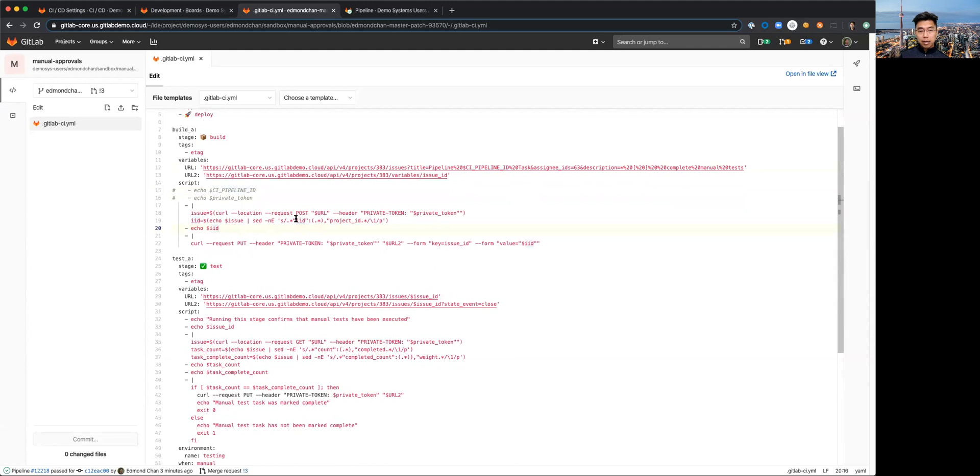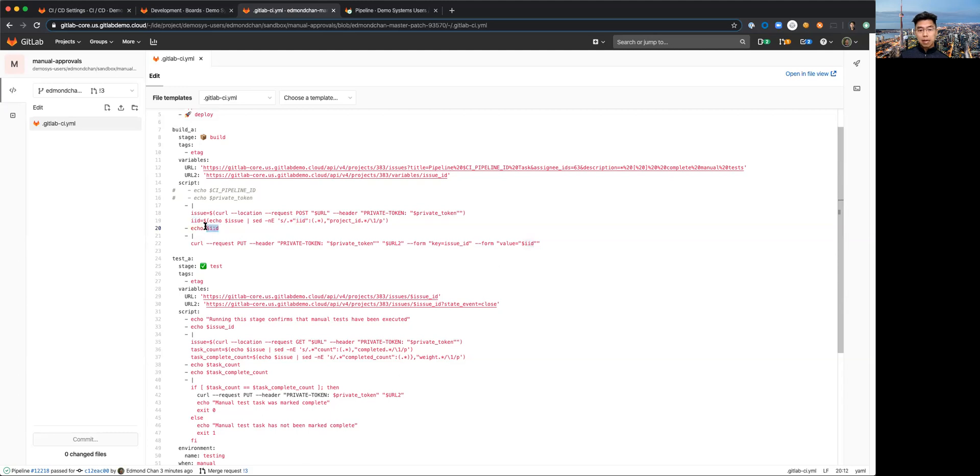This issue ID is what I'm using to afterwards look up the status of the tasks, whether they've been completed or not. But issue ID as a variable is not something I can pass between job stages if I'm defining it directly in the script.